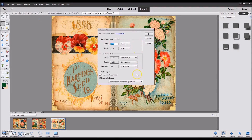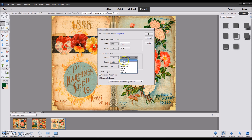This little window is going to pop up. Make sure that Constrain Proportions is unchecked and Resample Image is checked. You'll have the option to choose centimeters or inches, and I always choose inches — that's just my preference.